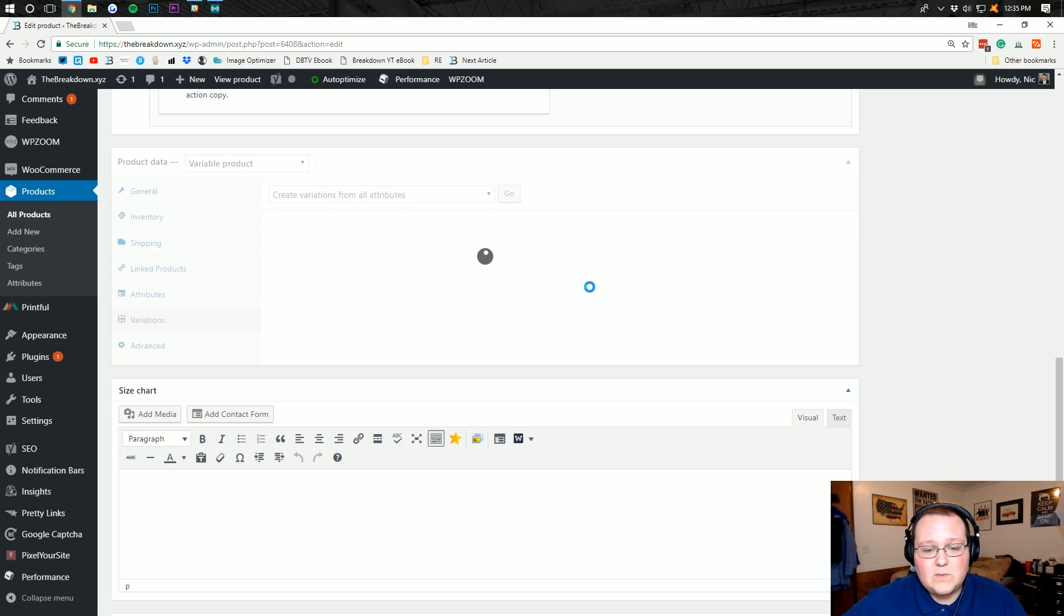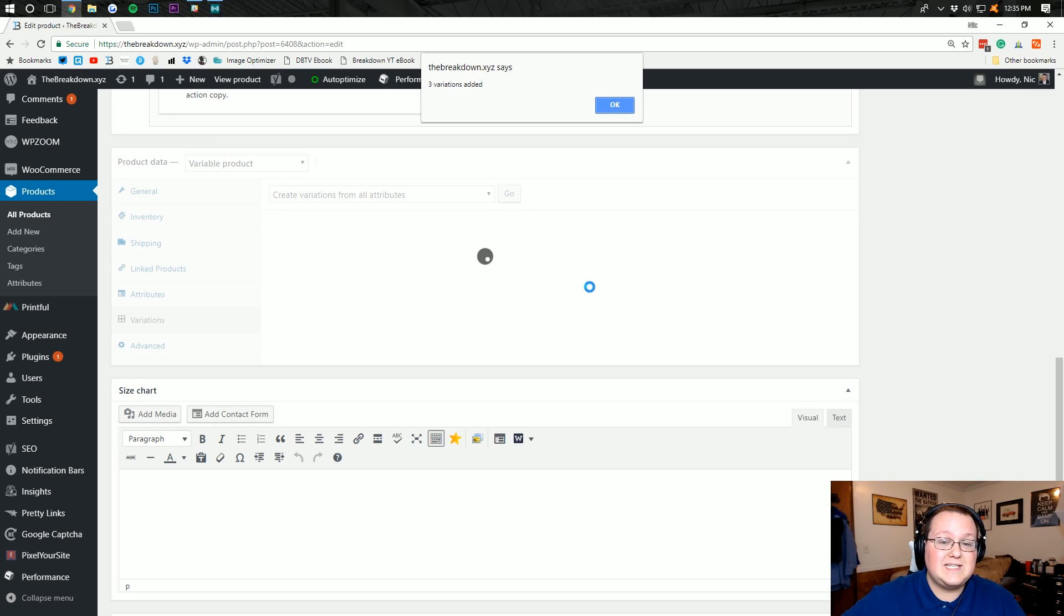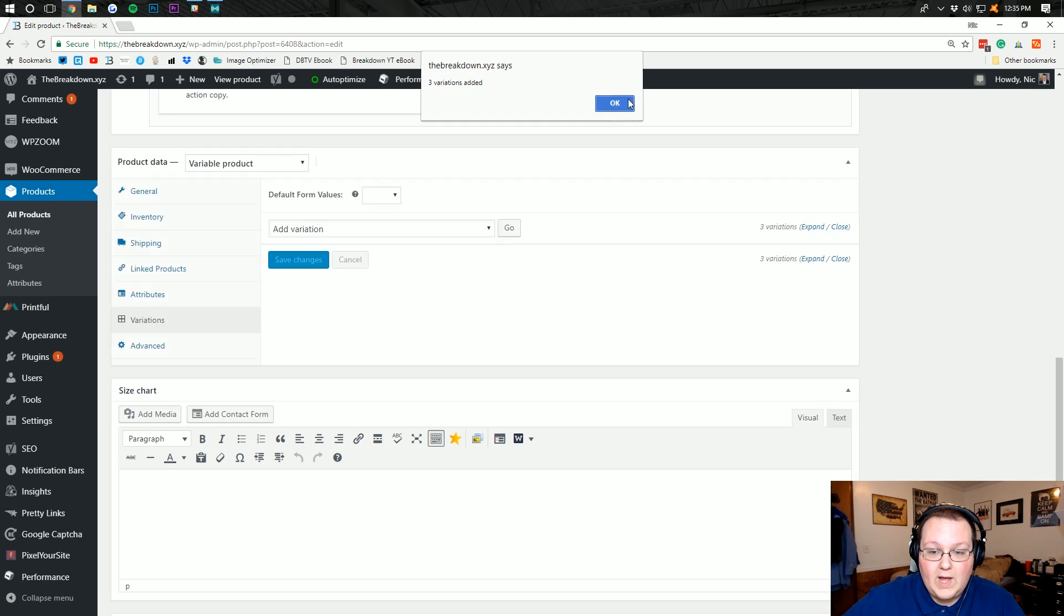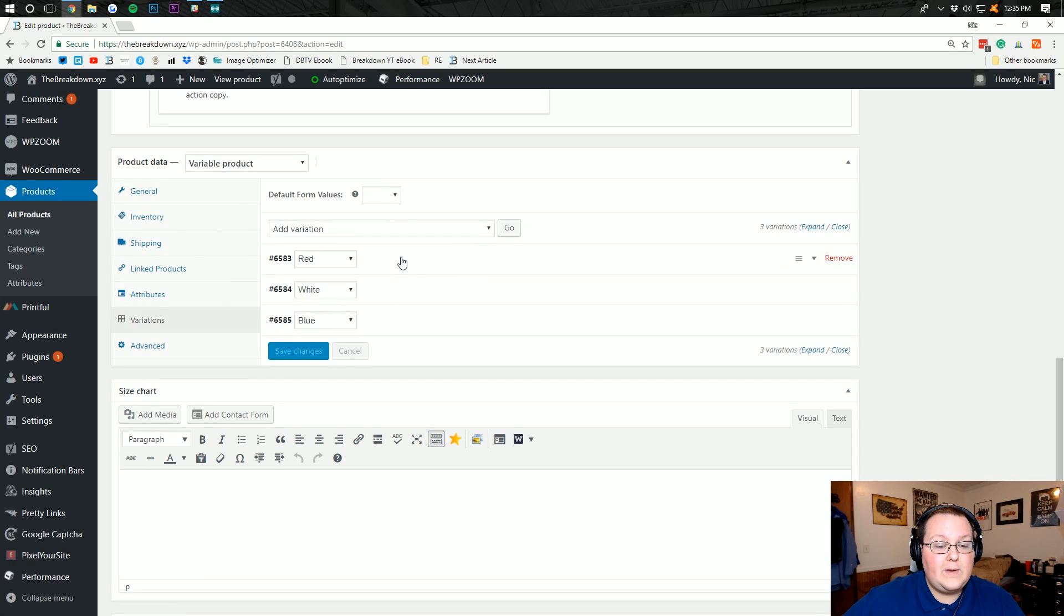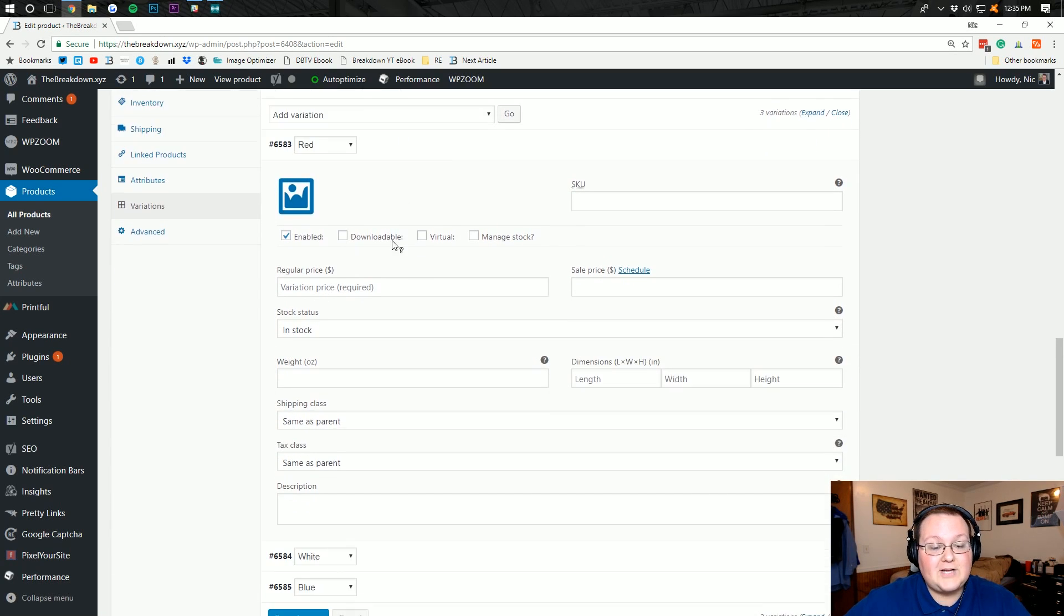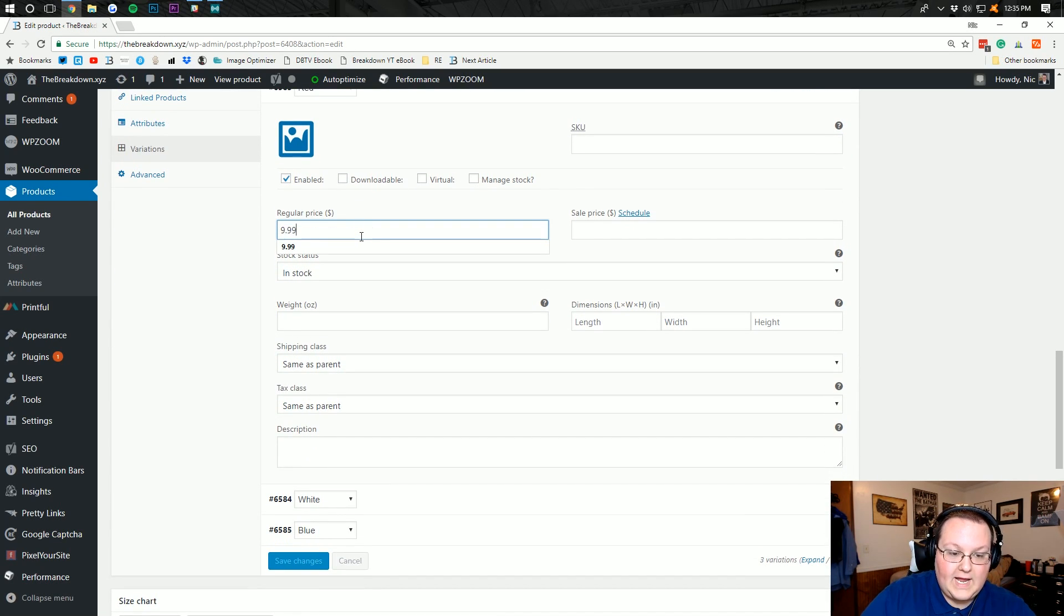We want to click okay there. And now it's going to bring all of our colors into here. This is where we can make different changes and things like that. And let's say you had sizes, you would do this the same way as well. But nonetheless, we can click this and we actually need to add prices for each of these variations.